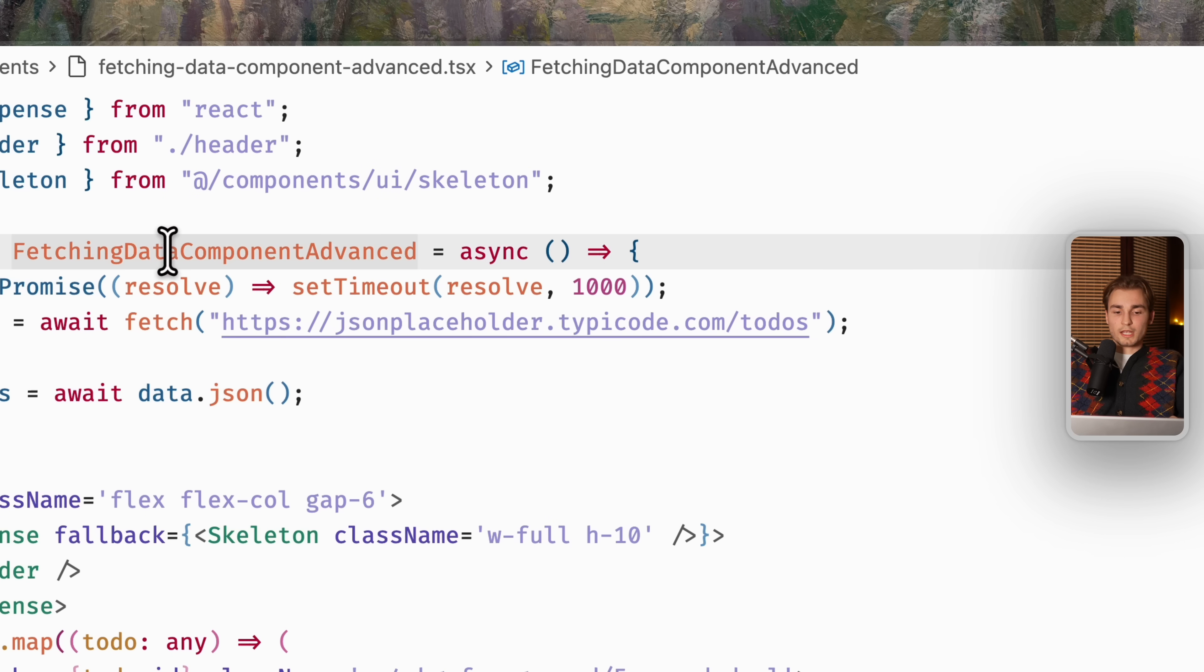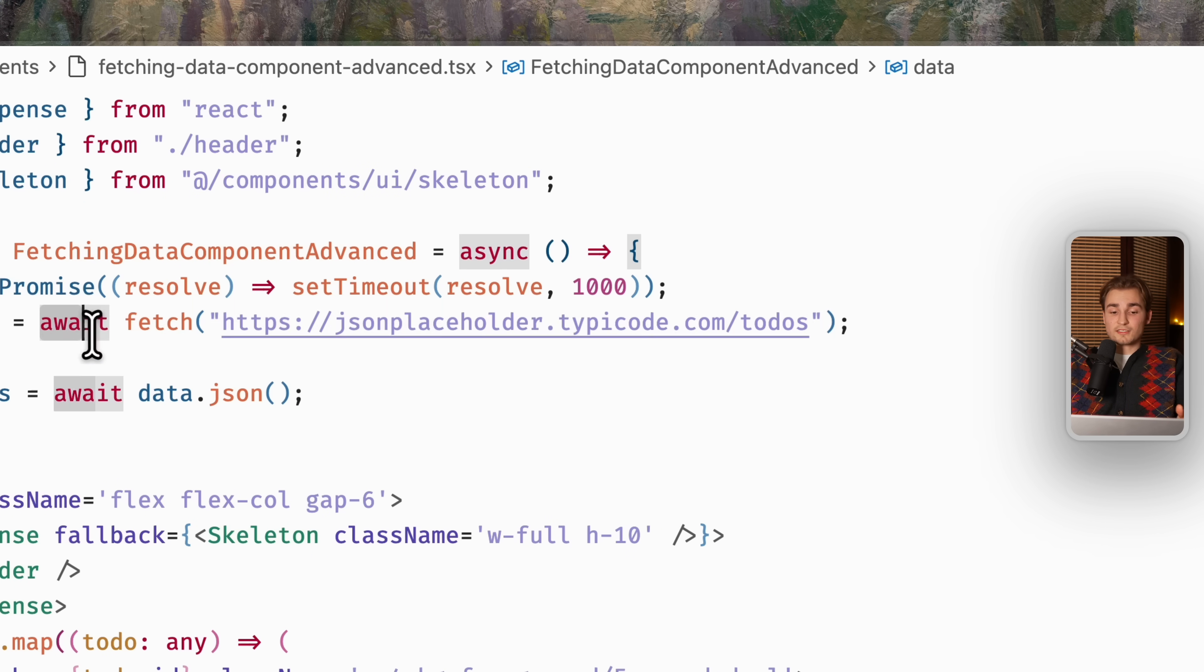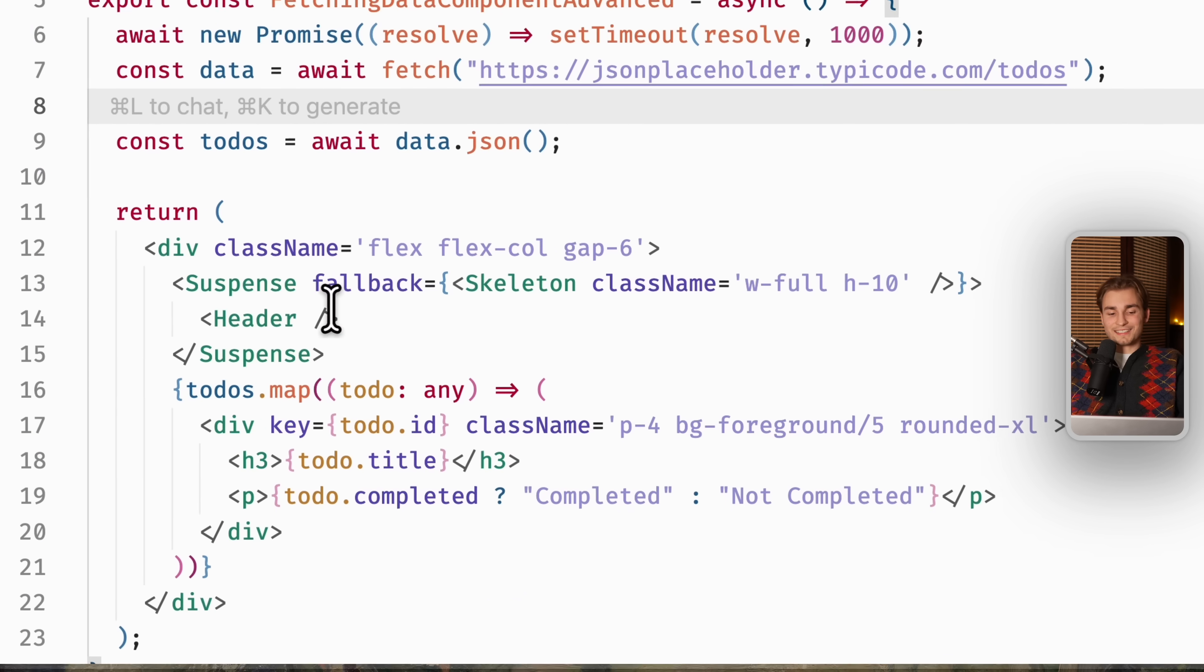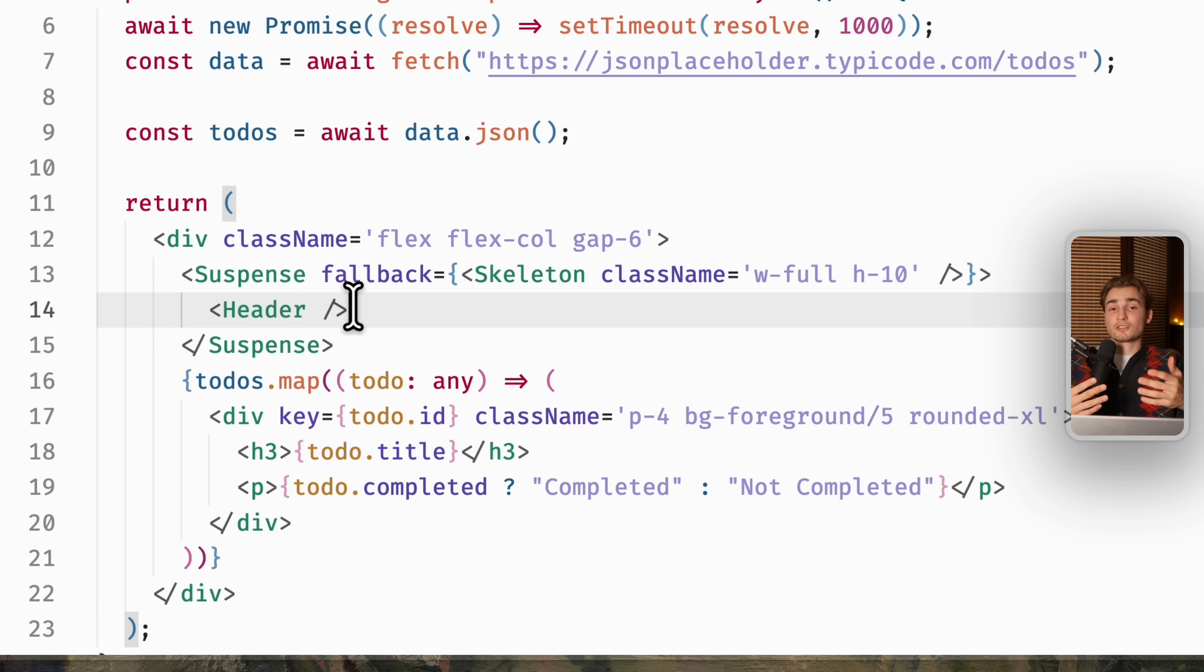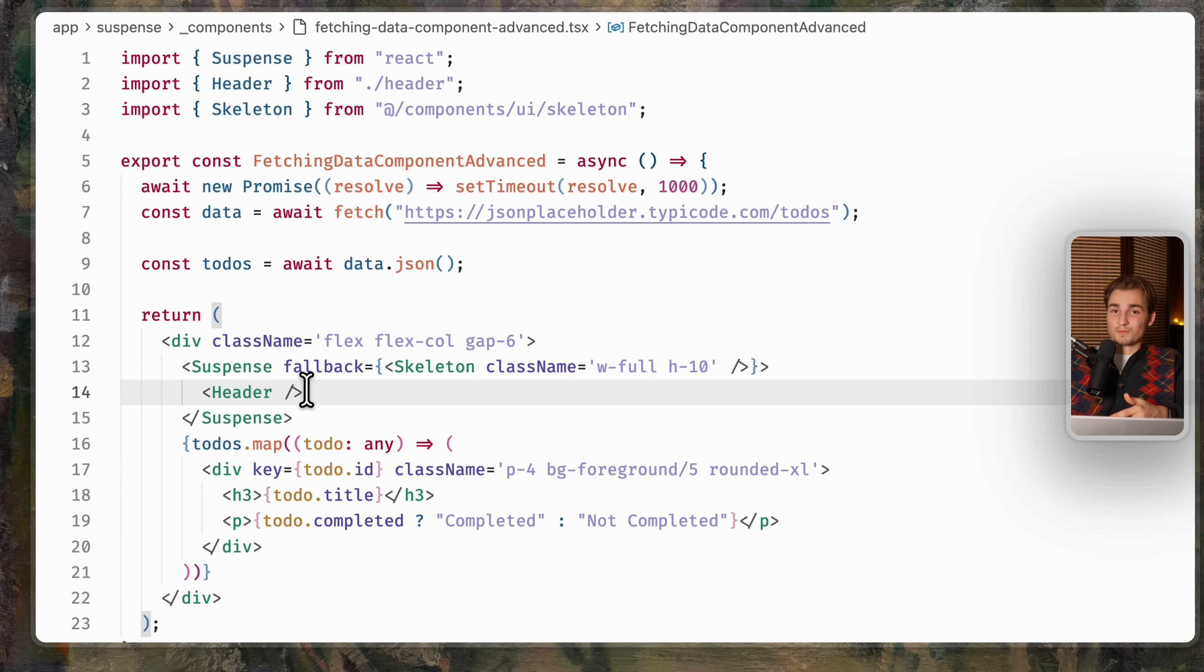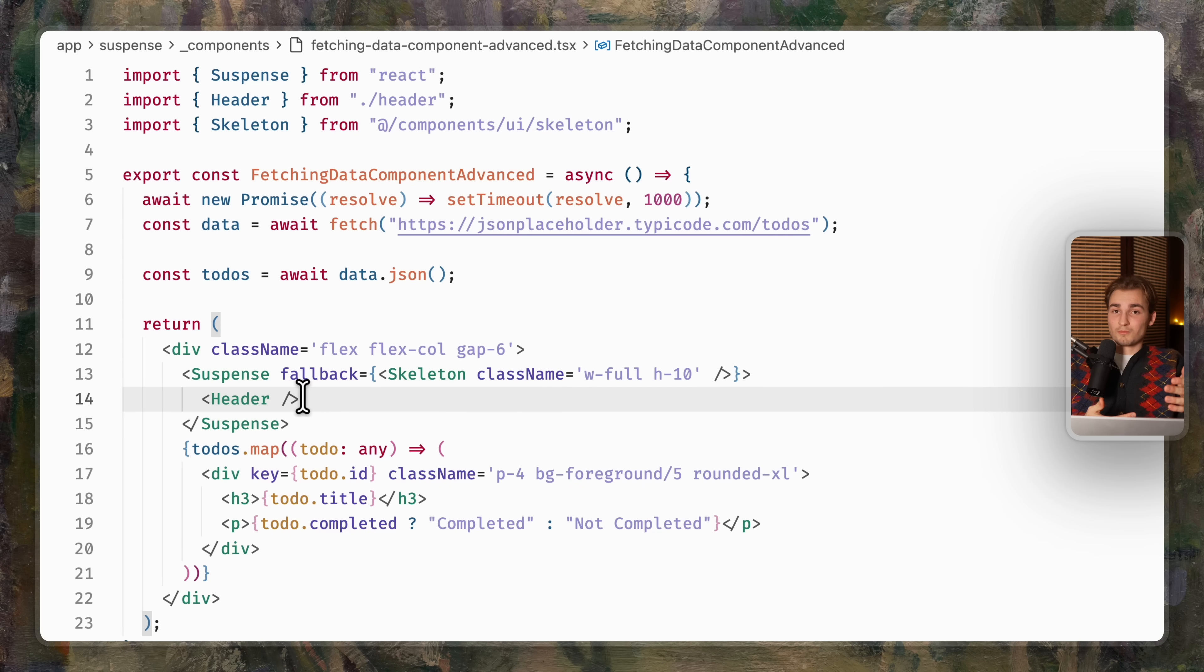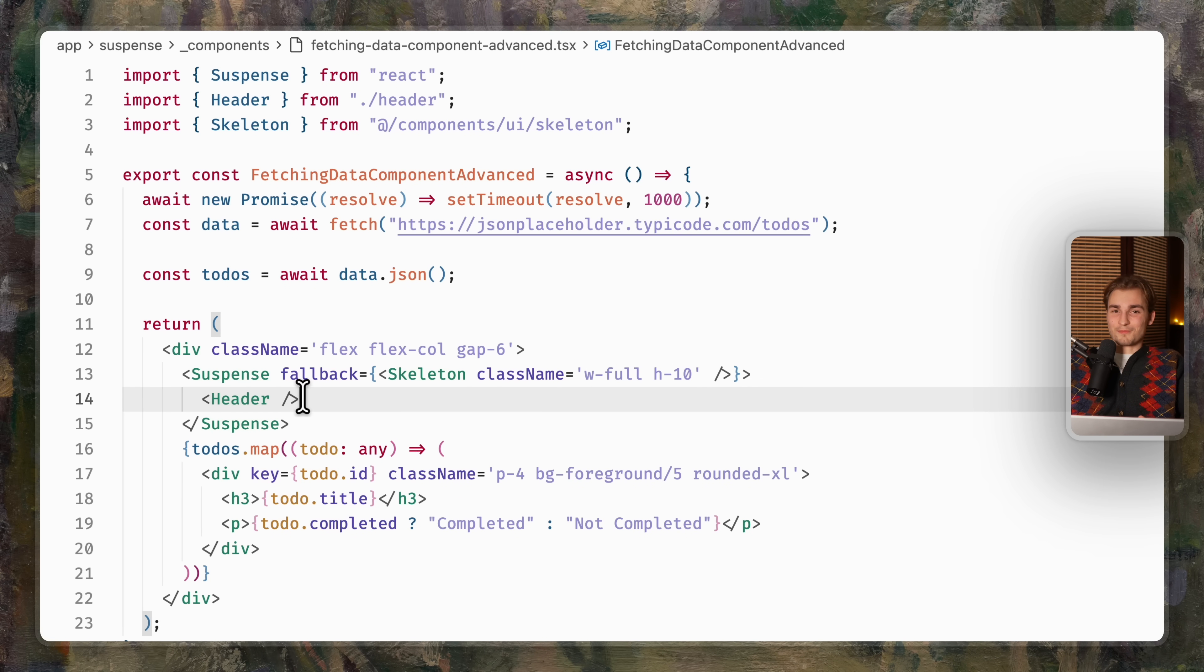Like for example, with this component where we have this fetching data component advanced, which already suspends. But then inside of it, we have another suspense because the header is maybe fetching your user and this also suspends. So you want multiple loading skeletons. You can't individually see them with the current approach by just checking it in the browser. That's all just a mess. But actually not anymore.